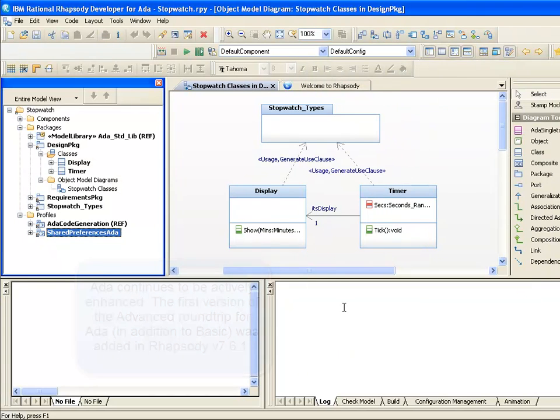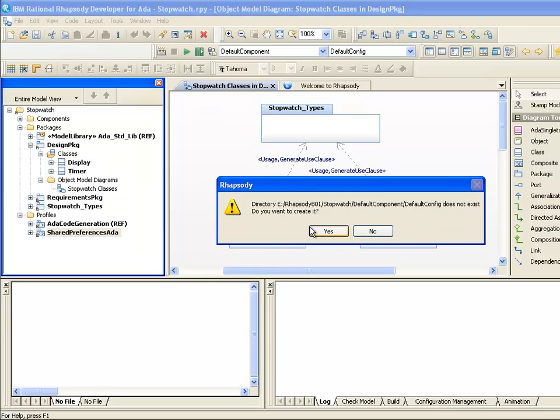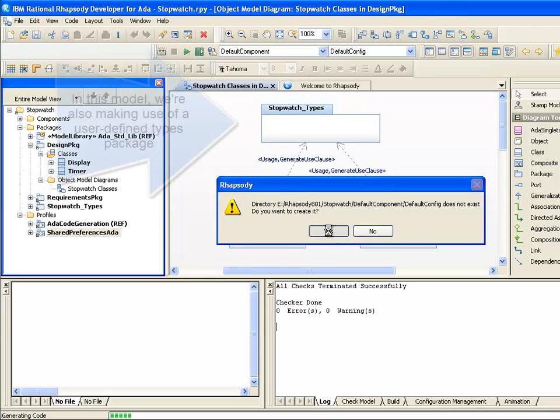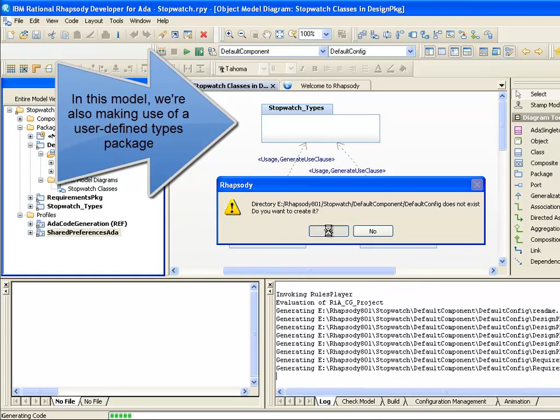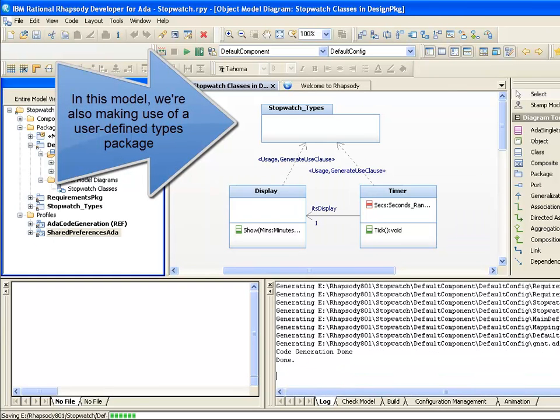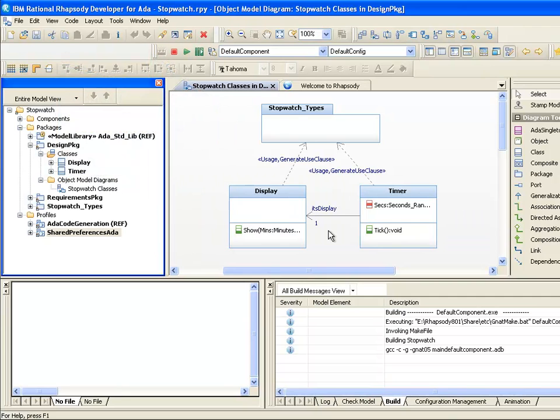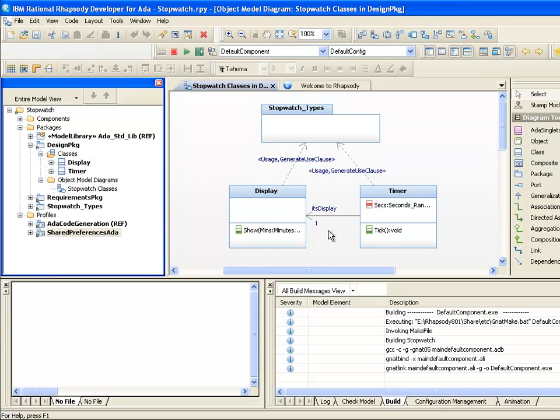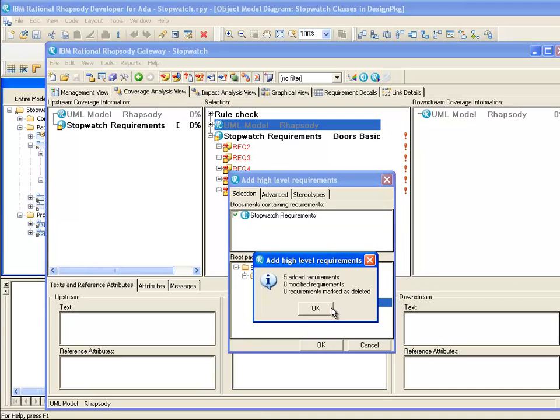The first thing to understand about using a model-driven approach is the notion that the code and the model are really the same thing. Or to be more precise, the model contains everything it needs to know in order to regenerate the code. Of course, it would normally contain a lot more such as use cases and traceability to requirements and things usually done before coding to ensure you build the right system first time.